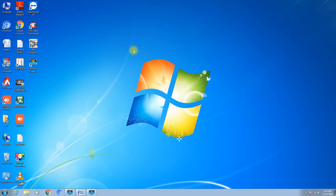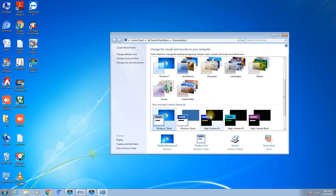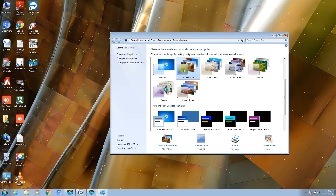Step by step we will learn how to change the wallpaper first. To change the wallpaper, keep your mouse anywhere on the desktop and right-click, then select Customize. Select any one option, and as soon as you click on it you will see that your wallpaper is changed.